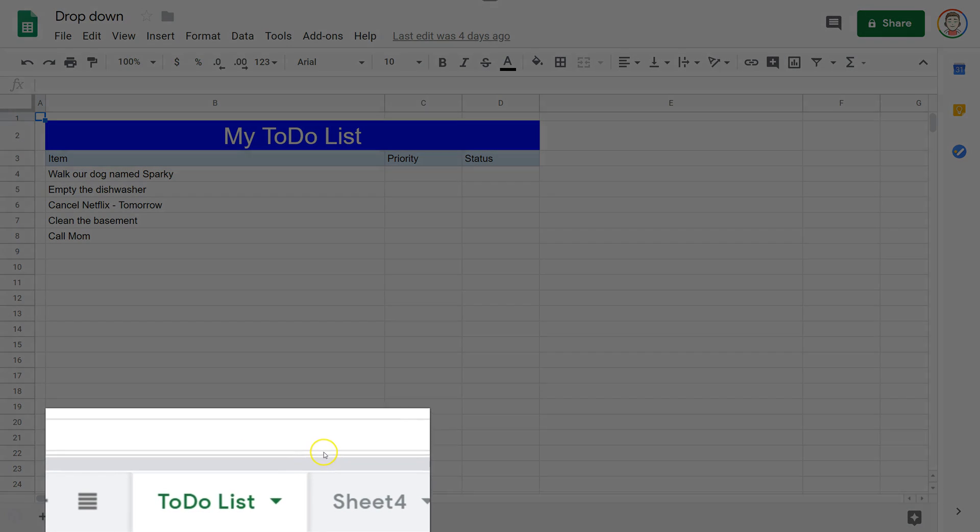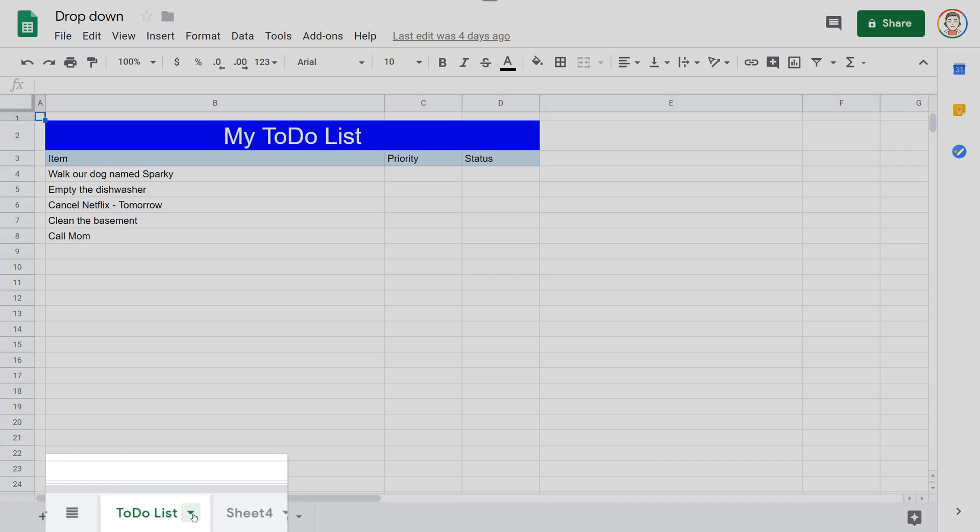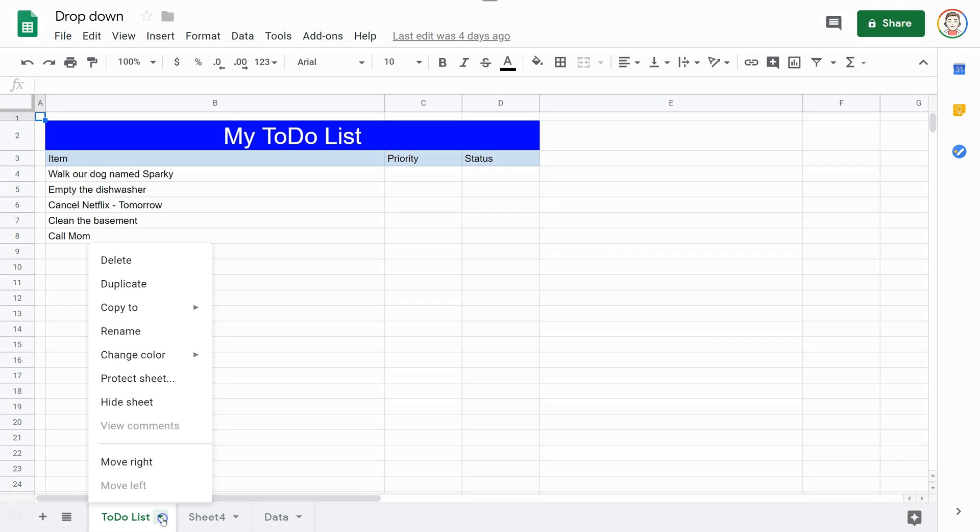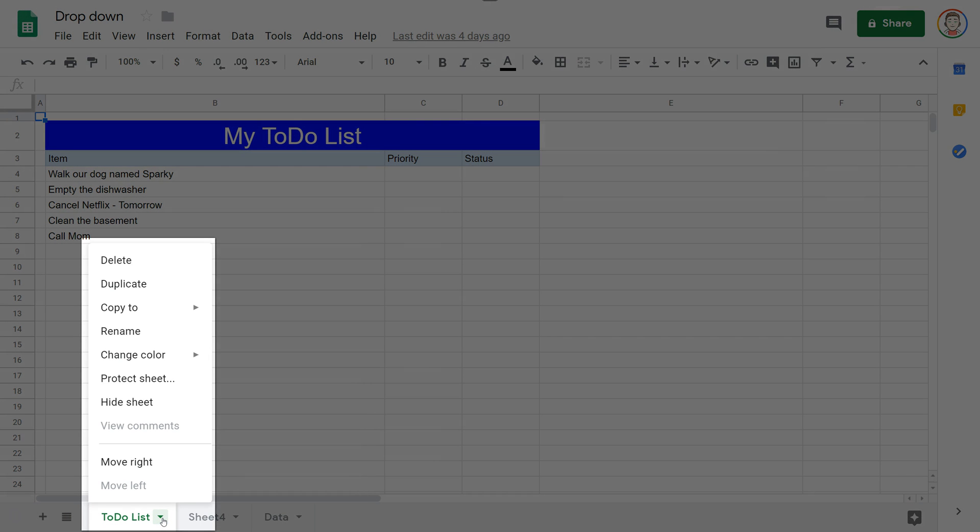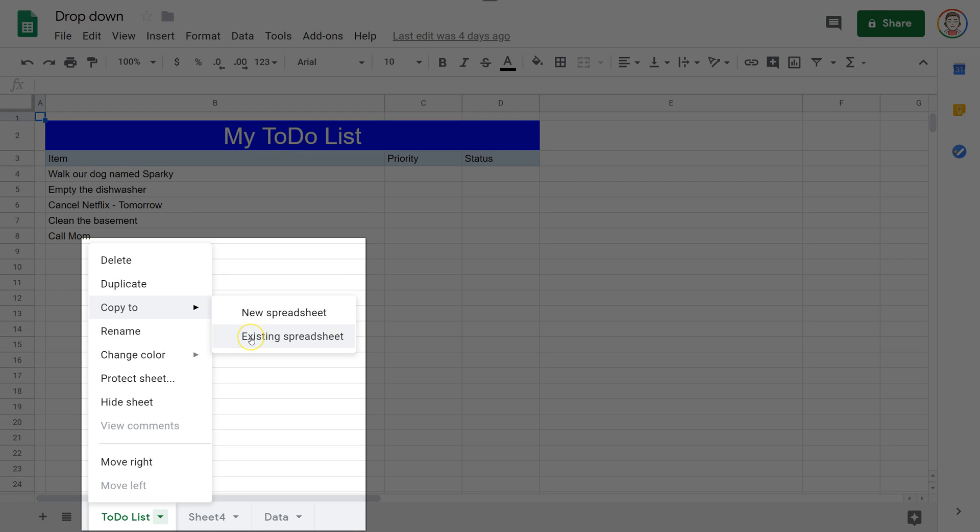So I find the sheet that I'm on and I want to click the caret or the upside down triangle at the bottom here. That's going to give me the options to copy to, and I'm going to choose existing spreadsheet. You could choose new spreadsheet and it will create an entirely new spreadsheet with that in it.